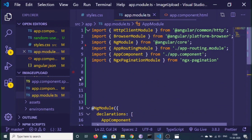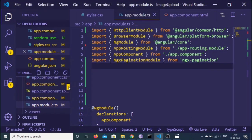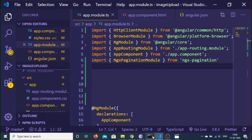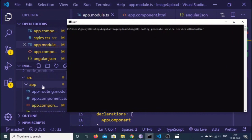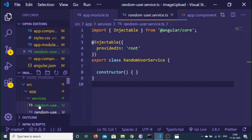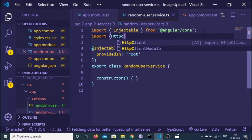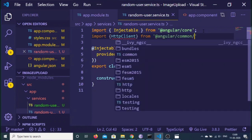After adding these, you need to create a service which will send the HTTP request. Execute 'ng generate service services/random-user' to create a service inside a services folder named 'random-user'. It will create the services folder. Inside this service, first import HttpClient from '@angular/common/http'.